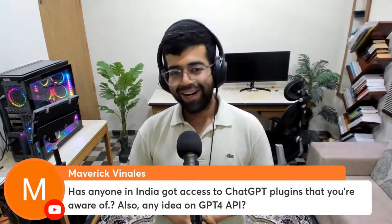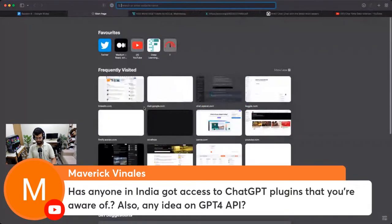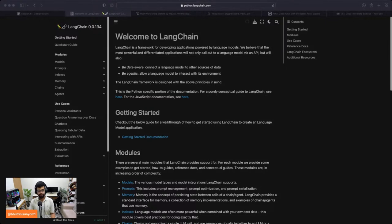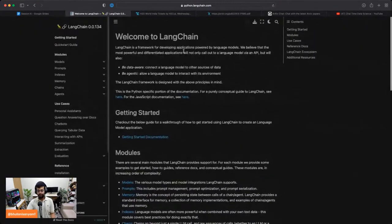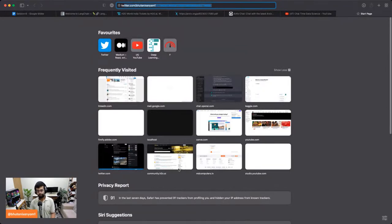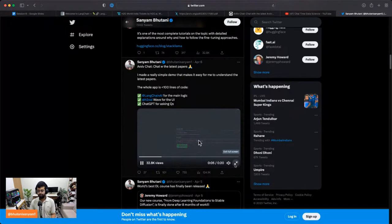Has anyone gotten access to ChatGPT plugins? I'm also asking friends but I haven't yet. What you can do in the meantime, Maverick, is look at LangChain — it's basically plugins before plugins even came out. I'll be starting a study group around it once I'm back from H2O World. I just spoke to the founding team recently and they'll be joining me for a fast.ai-style study group where I'll show you implementations. If you've been following what I've been sharing on Twitter — that's why I've been working on all these small app ideas. Archive Chat used LangChain and was basically a LangChain demo.